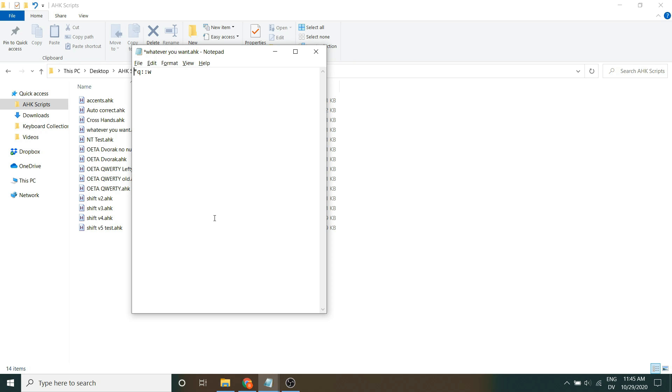It's also incredibly easy to toggle your different layouts with this. So, for example, if I wanted to make it so F7 toggled this layout, I would do F7 colon, suspend. So, now when I press F7, it'll turn on and off.